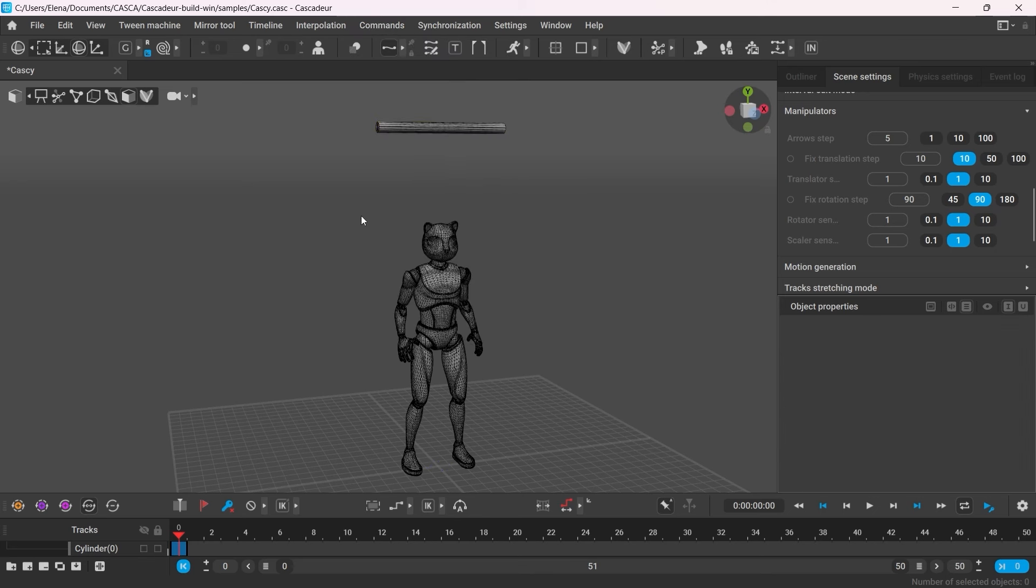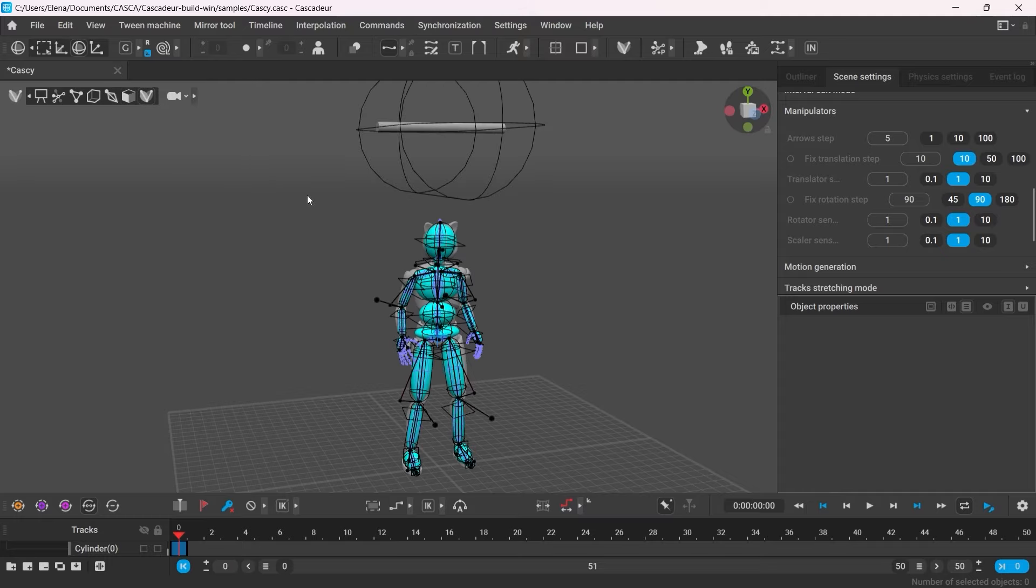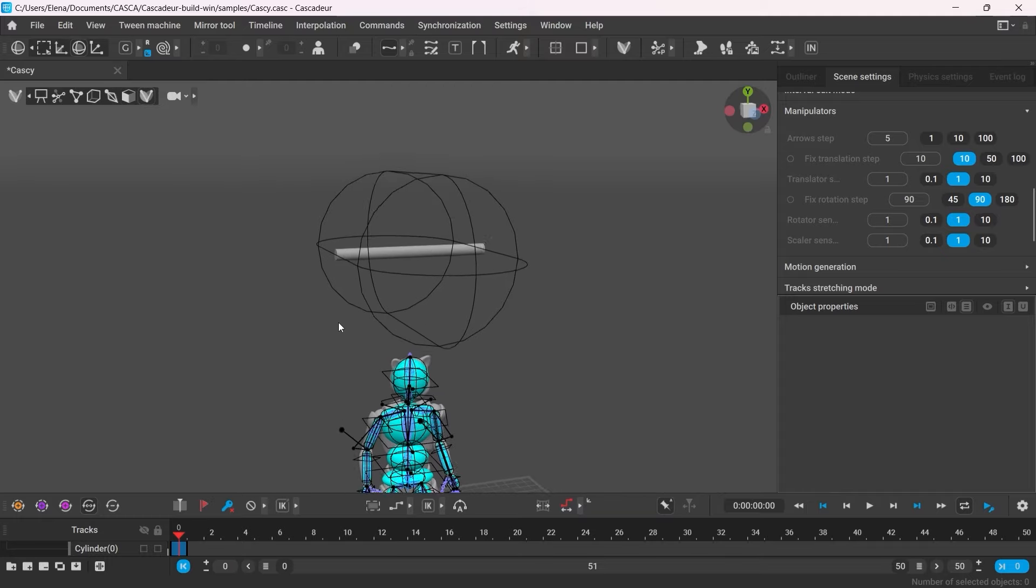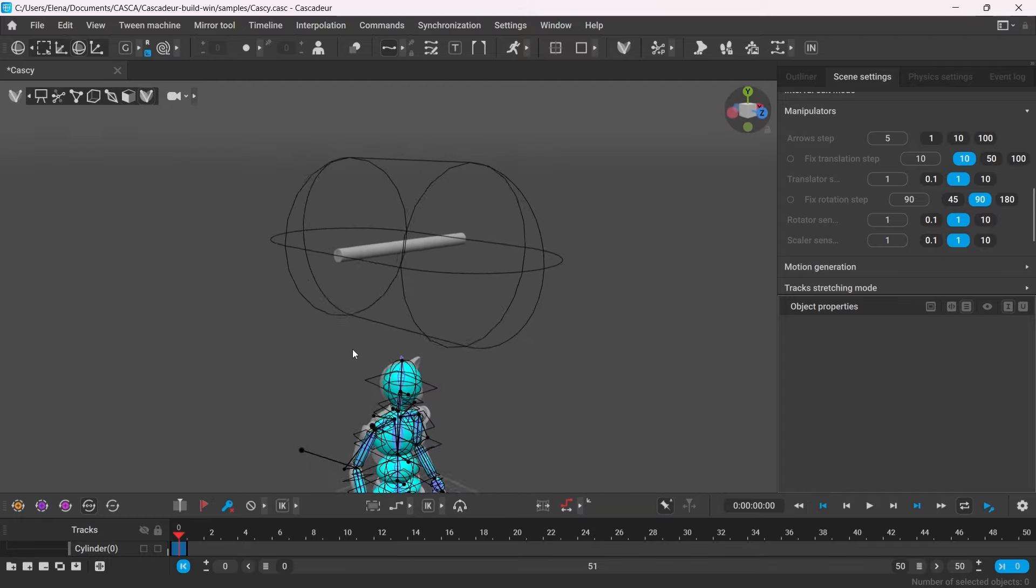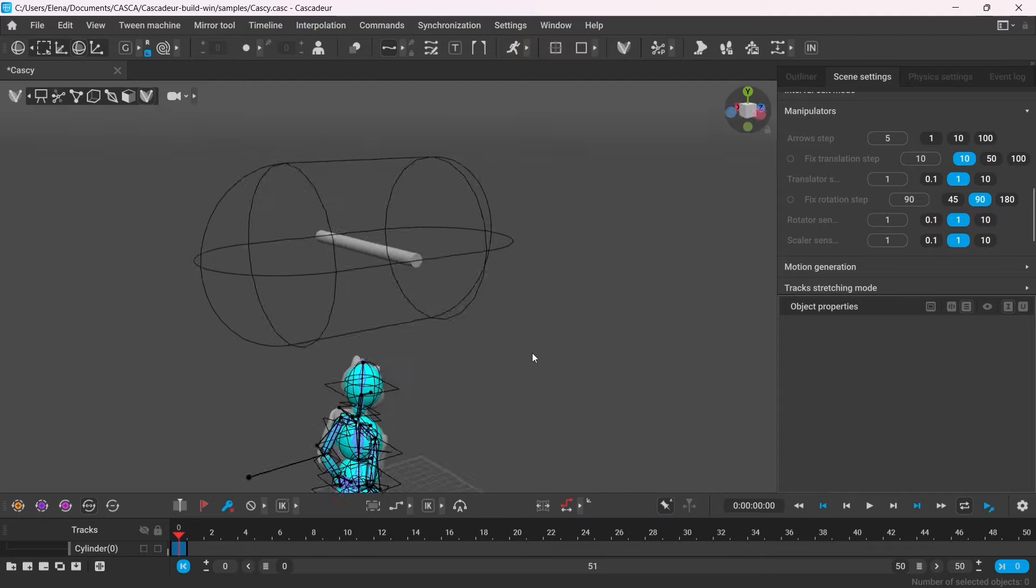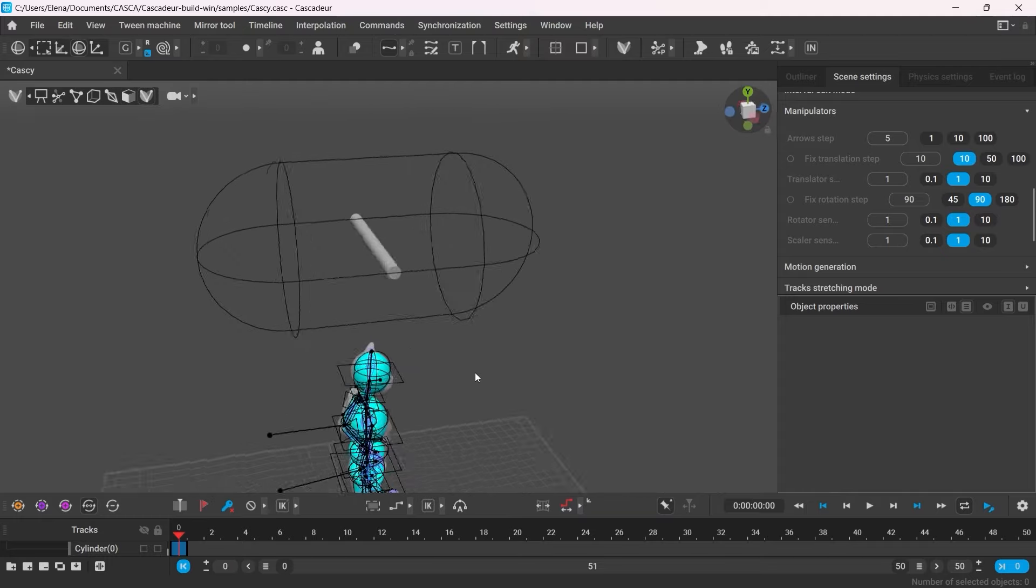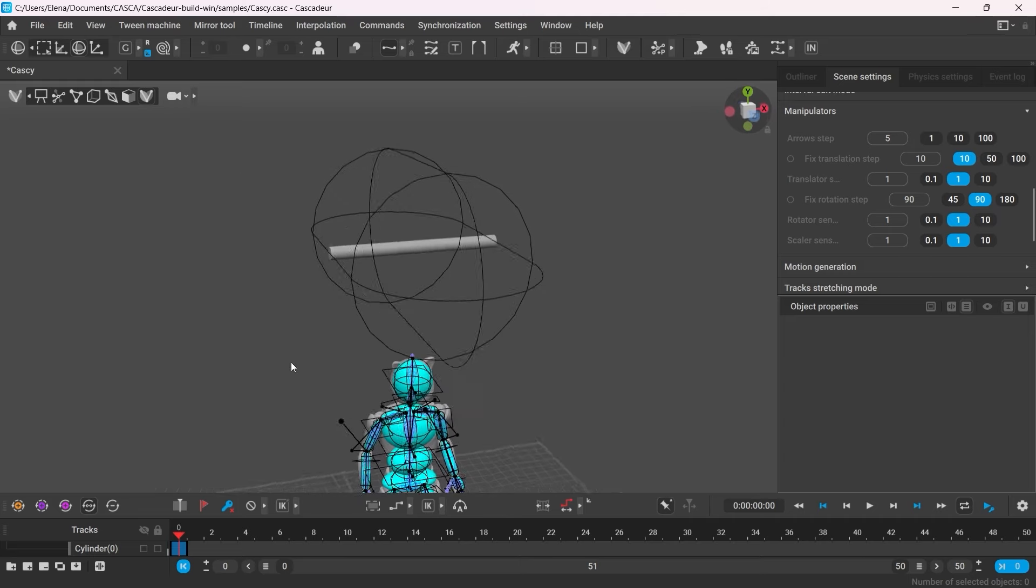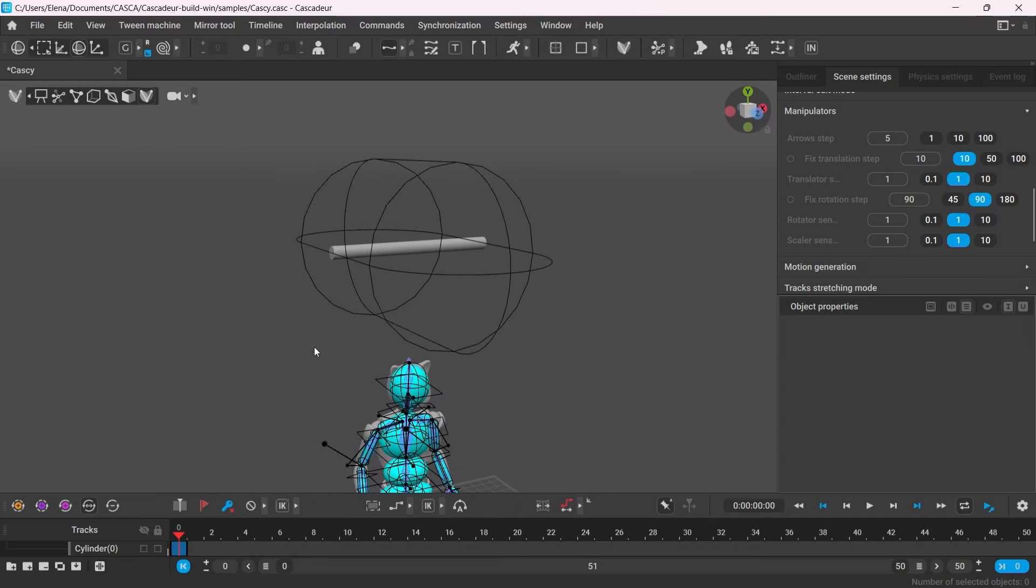Once created, the collision object will be visible in the Rig view. So there it is, it is indeed a capsule. However, it doesn't really match the size.